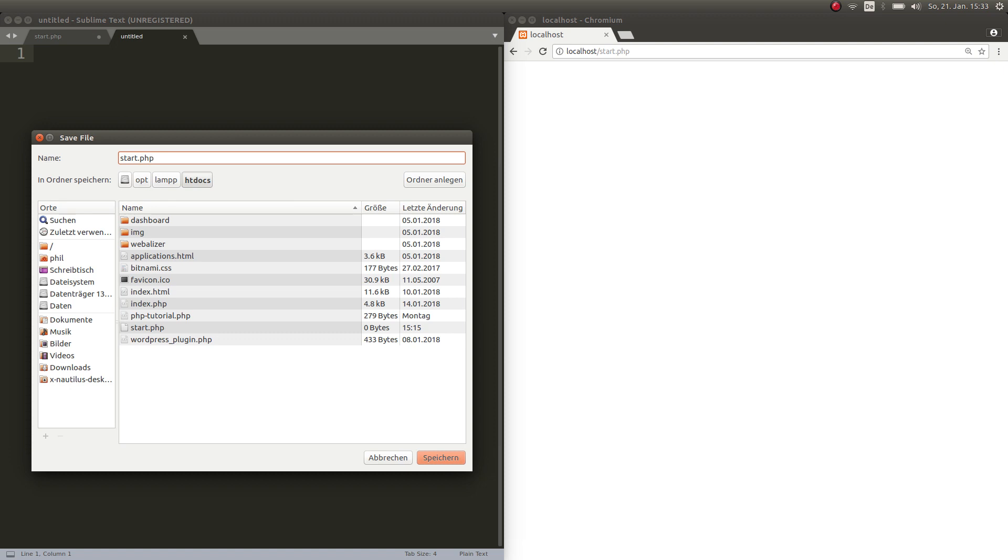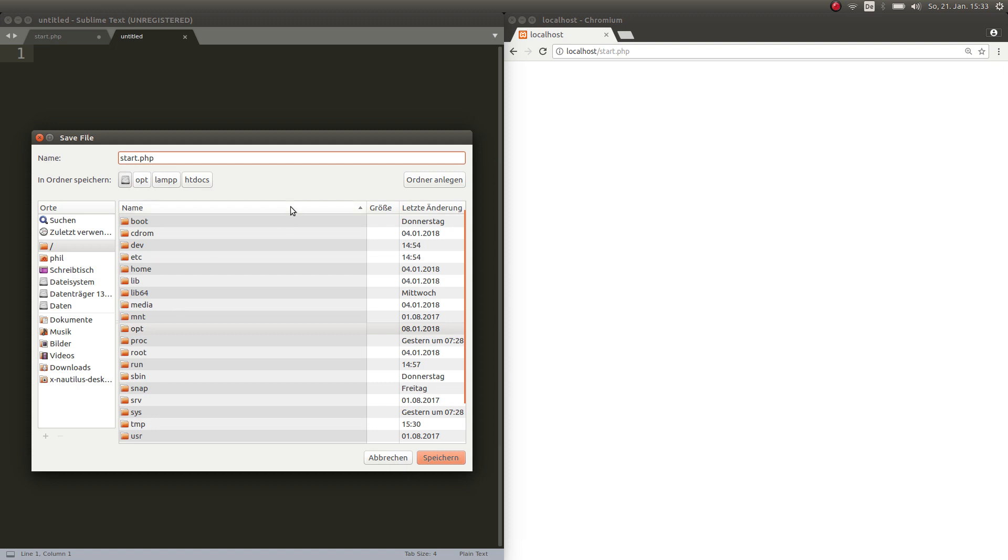You can put anything you like. Only thing that is important here is that you call it dot PHP because it is a PHP file. Then here you already see the path.